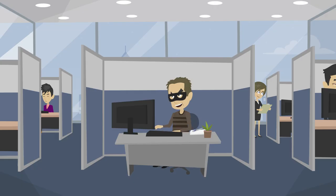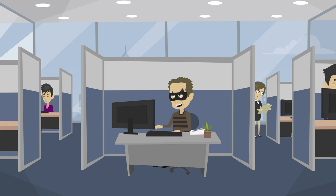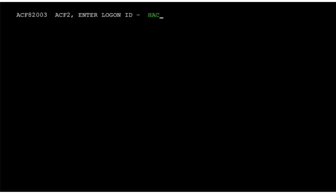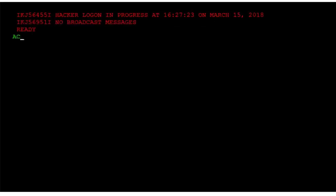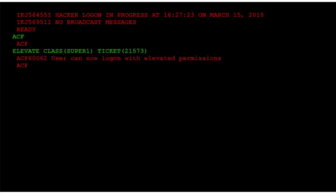Now let's see how a malicious user might issue the elevate command to a restricted class of super 1, giving him access to highly sensitive data, and then try to copy that sensitive data off the mainframe — a clear case of privileged user abuse. From CA Trusted Access Manager for Z, the user issues the elevate command, class super 1, to elevate his permissions.